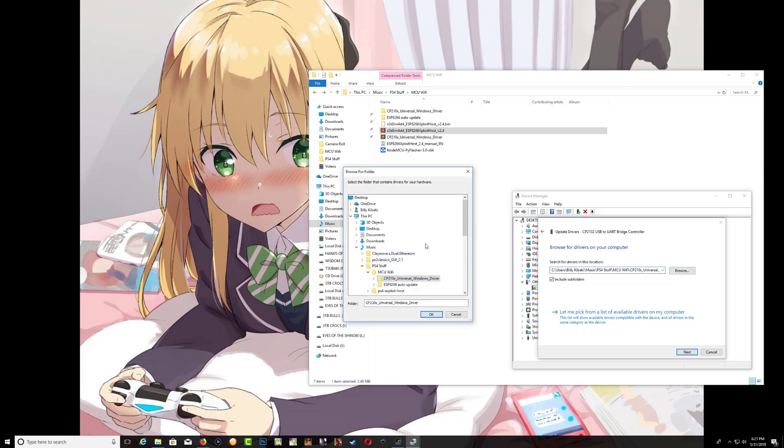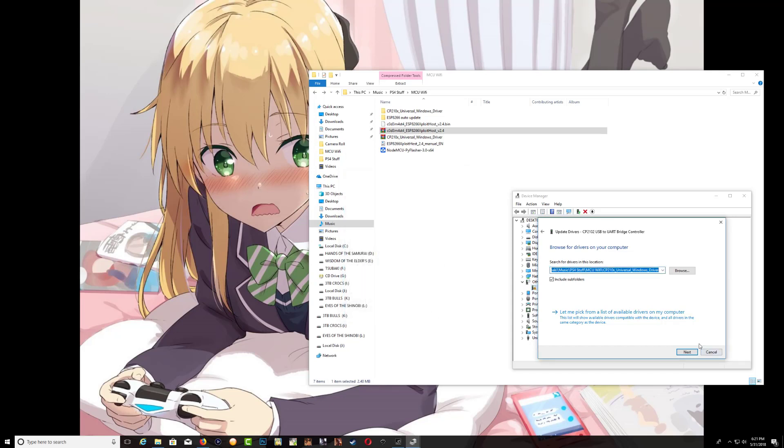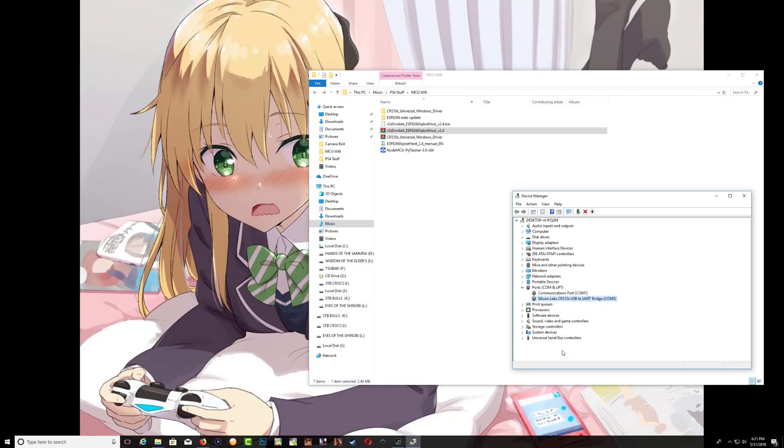Right click, update driver, browse. Now let's search for the driver where you have it extracted. As you can see, this is my driver right here, so just press OK, press next, and that's it. It's going to install. Press close and as you can see it's now installed properly.